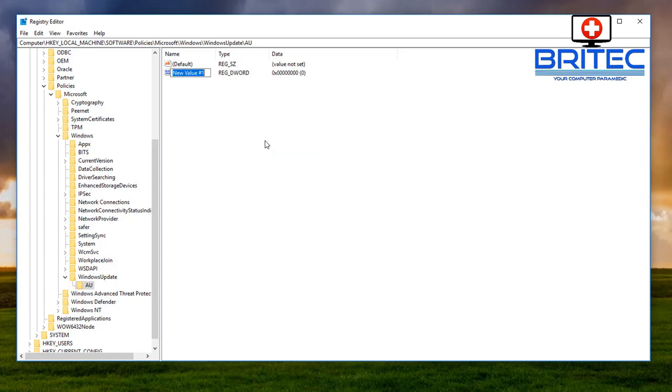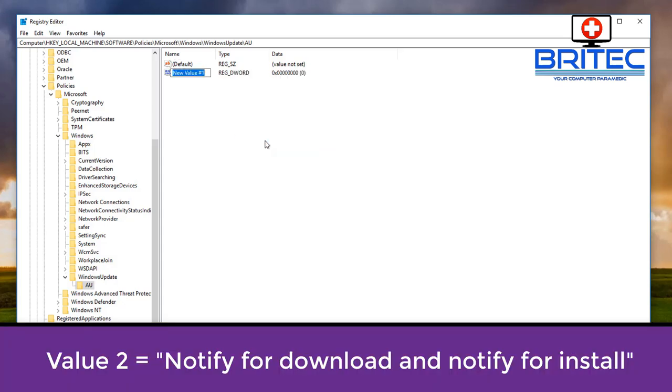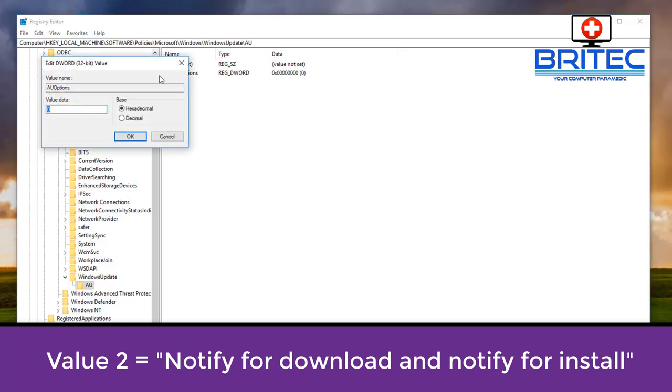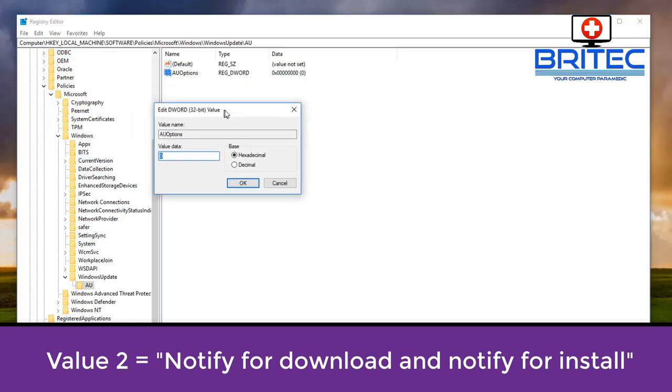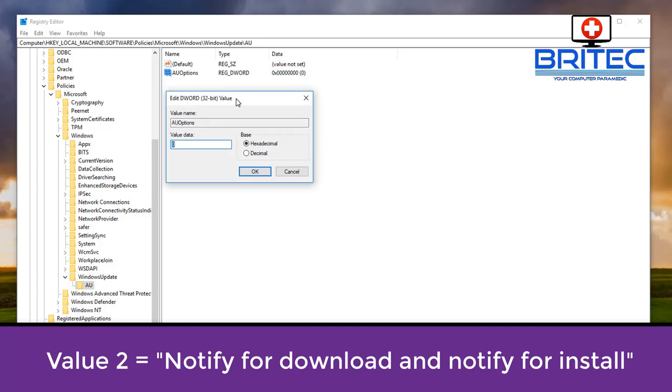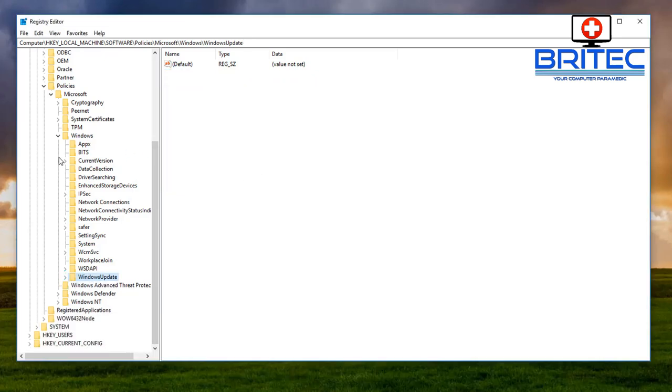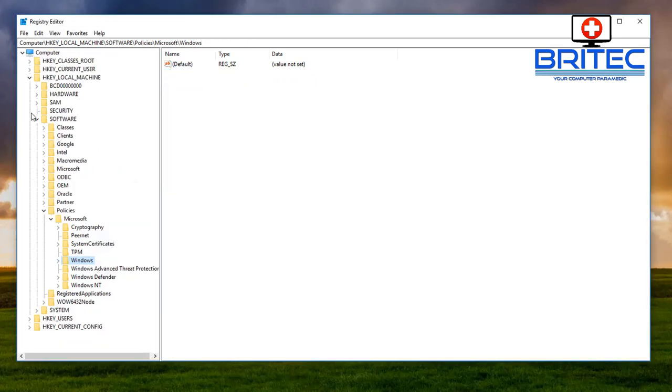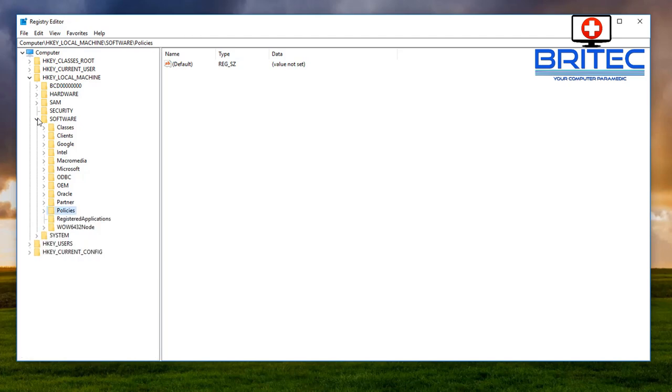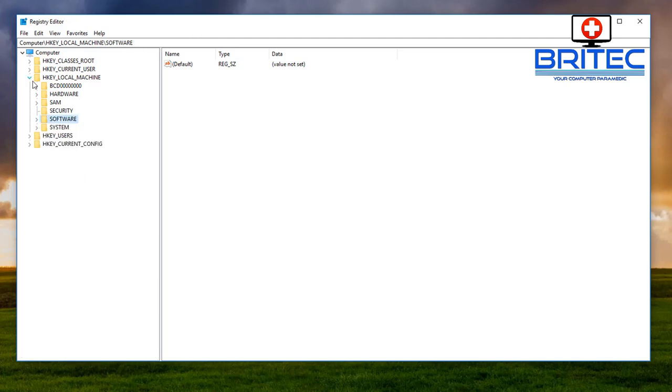DWORD 32 bit value. Now we want to name this registry key a capital A capital U and then options with a capital O all one word and give that a value of two and that means it's going to notify for download and notify for install. So that's what we want to set that as just in case. Now we can close all this off.